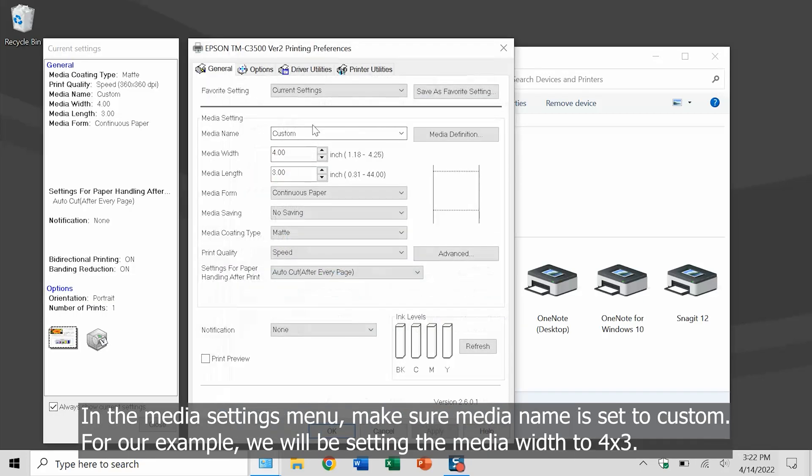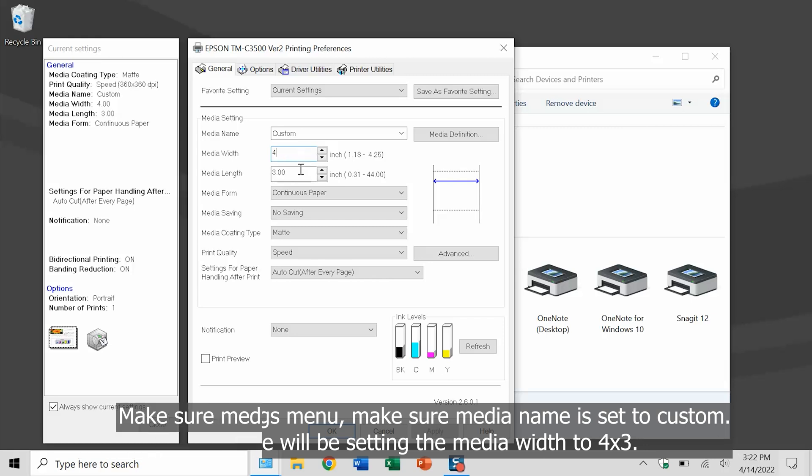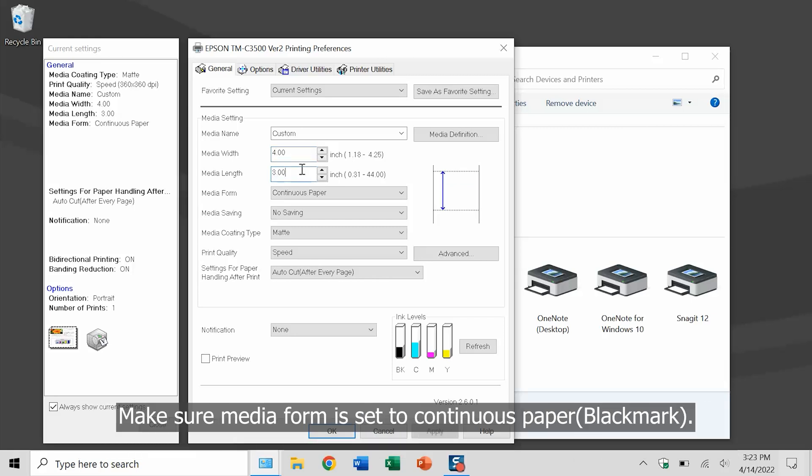In the media settings menu, make sure media name is set to custom. For our example, we will be setting the media dimensions to 4x3. Make sure media form is set to continuous paper black mark.